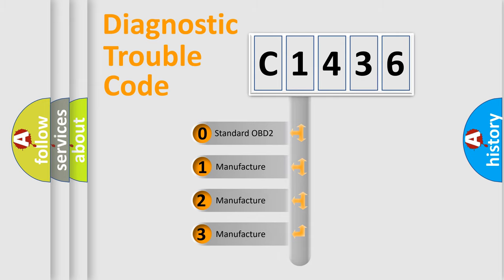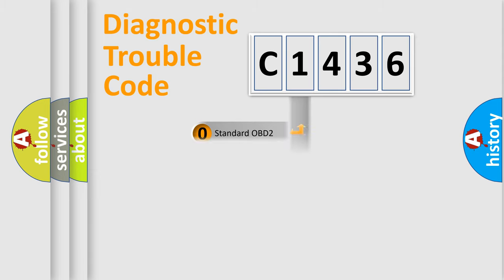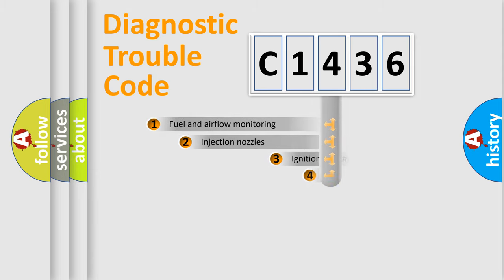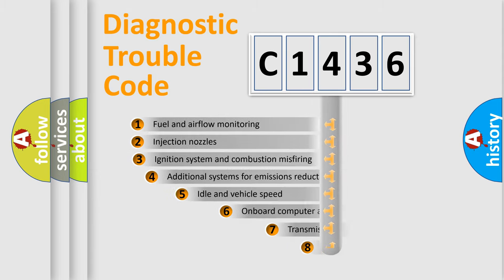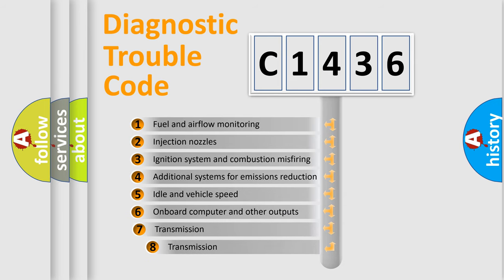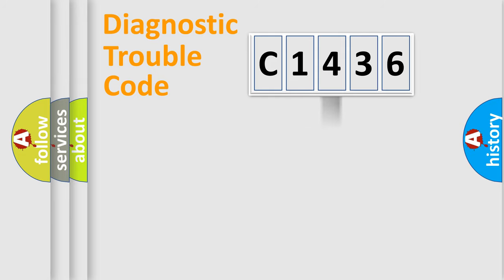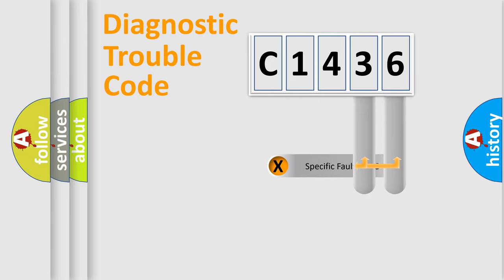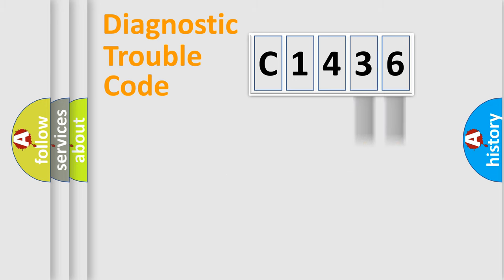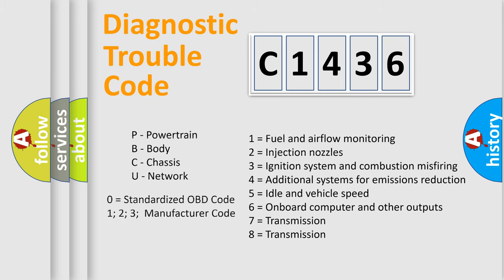If the second character is expressed as zero, it is a standardized error. In the case of numbers 1, 2, or 3, it is a manufacturer-specific expression of a car-specific error. The third character specifies a subset of errors. The distribution shown is valid only for the standardized DTC code.